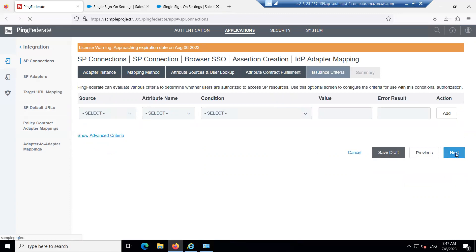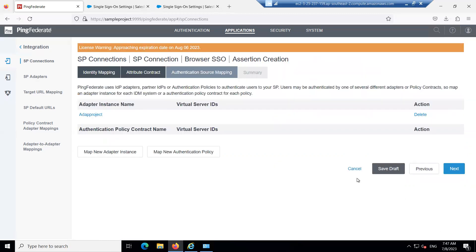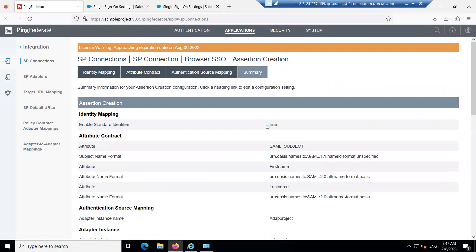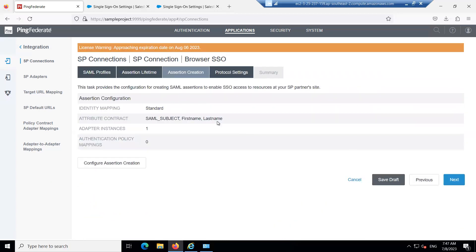Click Next, scroll down, and click Done. Click Next again. We are done with several configurations but still have a few more to complete. Click Next to proceed.